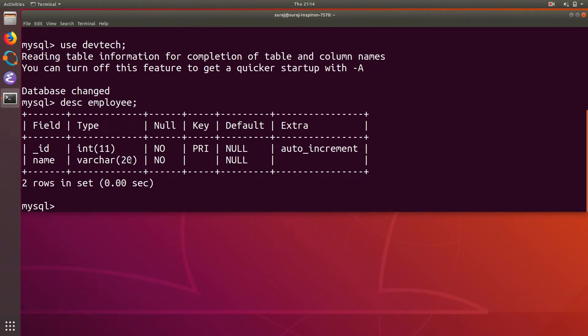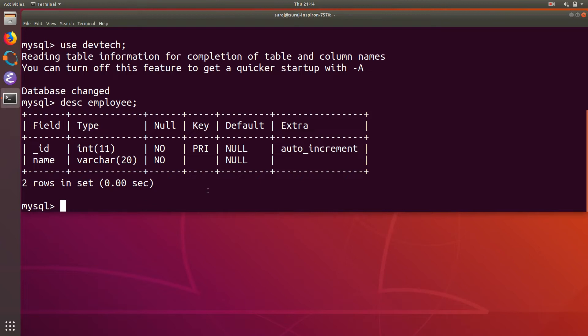So over here I have two fields that is id and name. Id is primary key and name is just not null. So id is also auto increment that is a sequence generator. The ids will be automatically incremented by one.